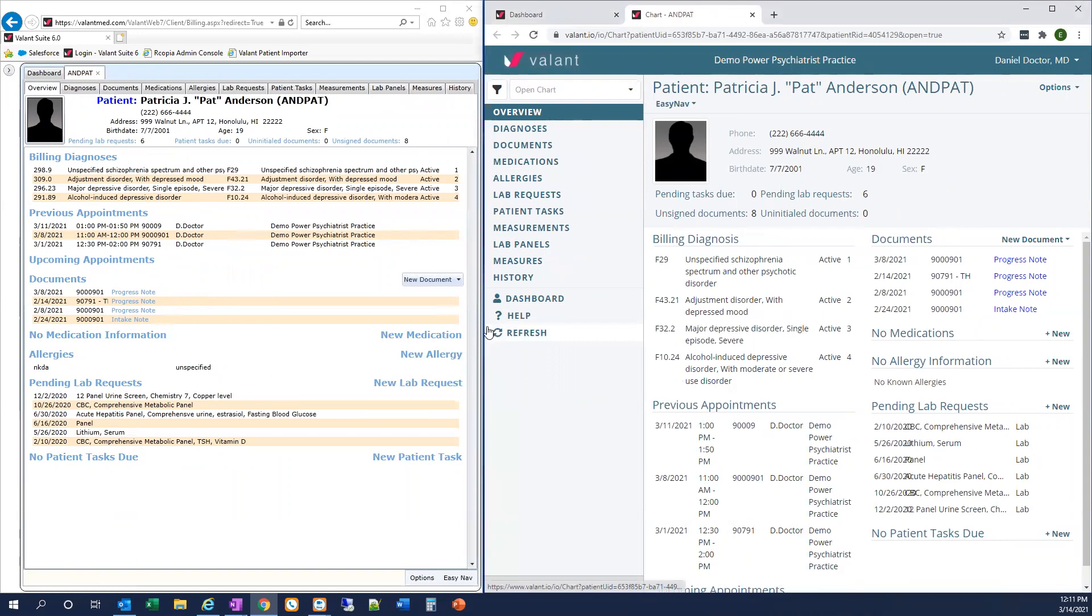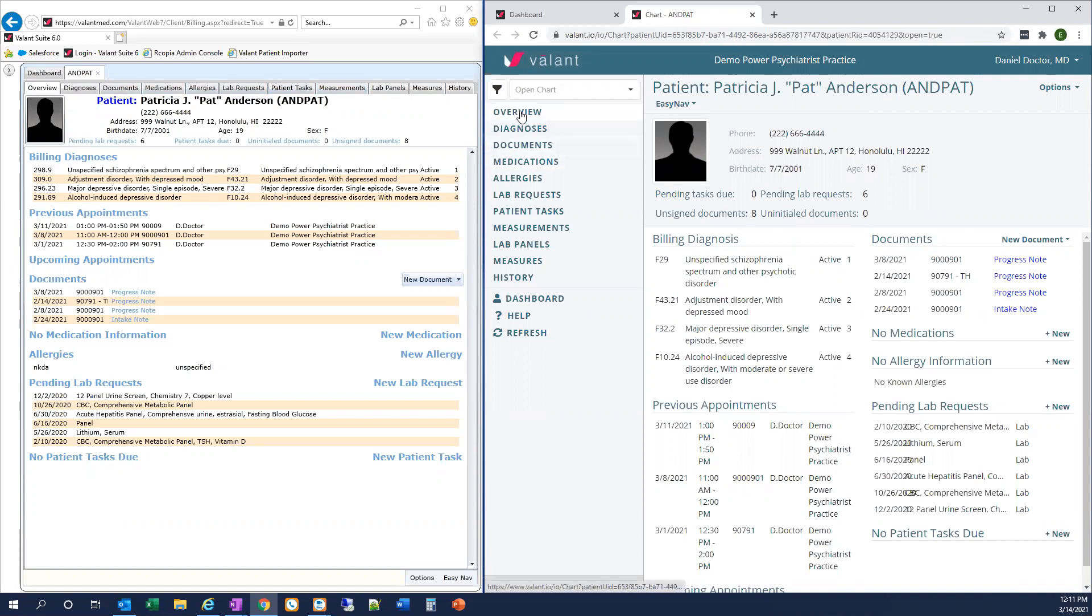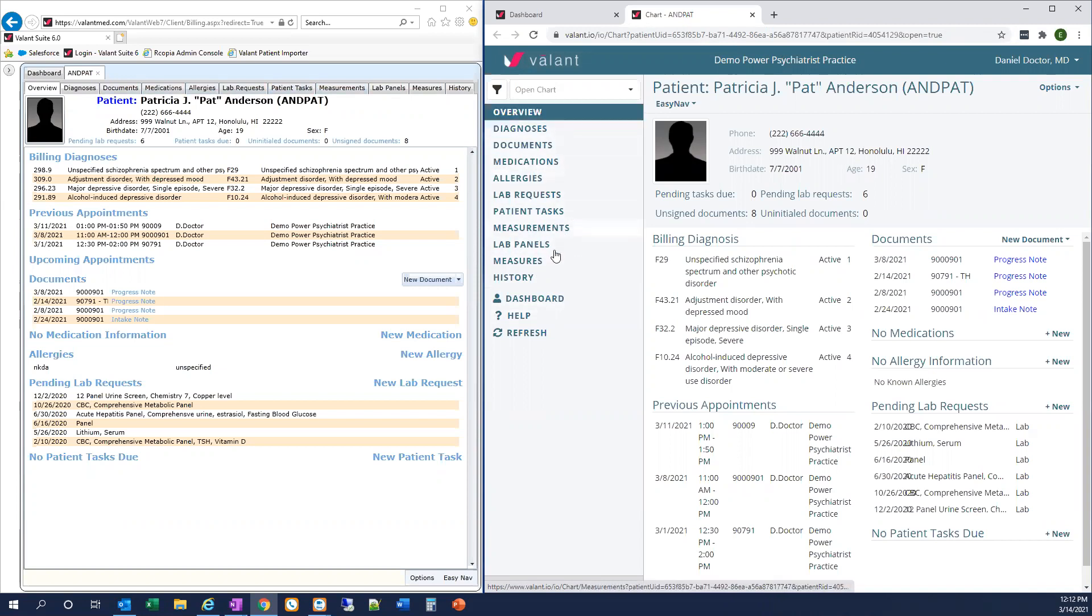First, you'll notice that our patient chart opened in a new browser tab in Valent I.O. called Chart and then the patient ID. Second, you'll see that the options we're used to seeing along the top of the screen in Private Practice Suite are now located on the left-hand side of the screen in Valent I.O. The sections of the chart are the same. They're just oriented on the left instead of at the top of the screen.